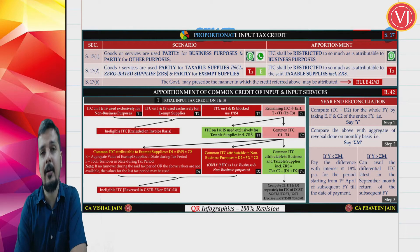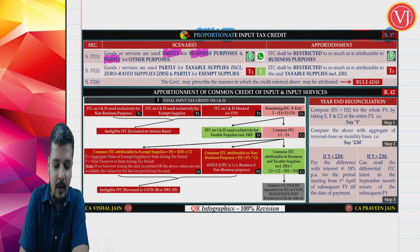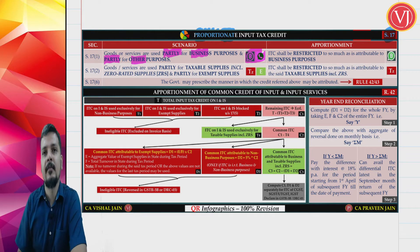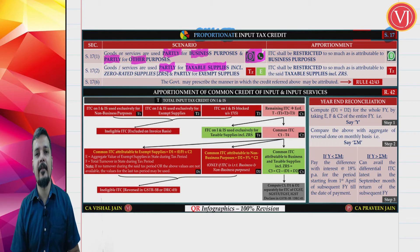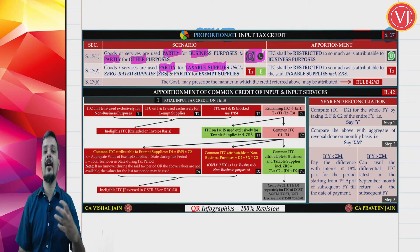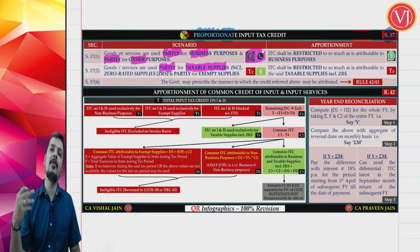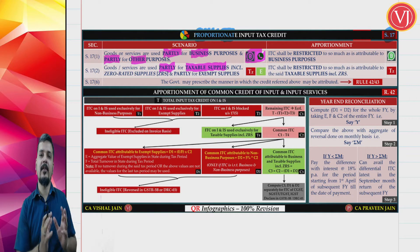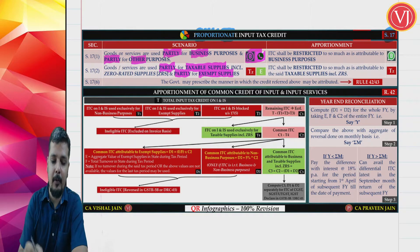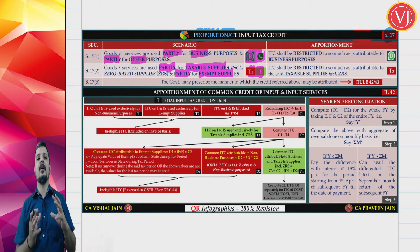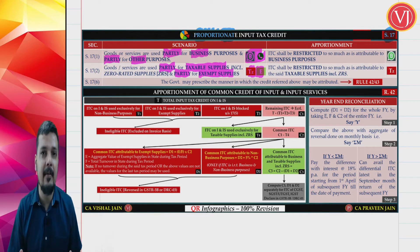If goods or services are partly used for business purposes and partly for other purposes, then the concept of proportionate ITC applies. Similarly, if goods or services are partly used for taxable supplies — which always includes zero-rated supplies — and partly for exempt supplies, proportionate ITC applies. Zero-rated supplies allow full credit even without paying output tax.